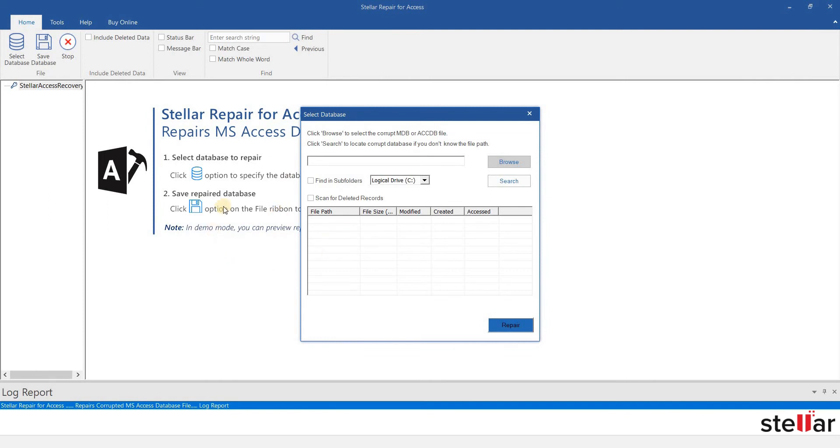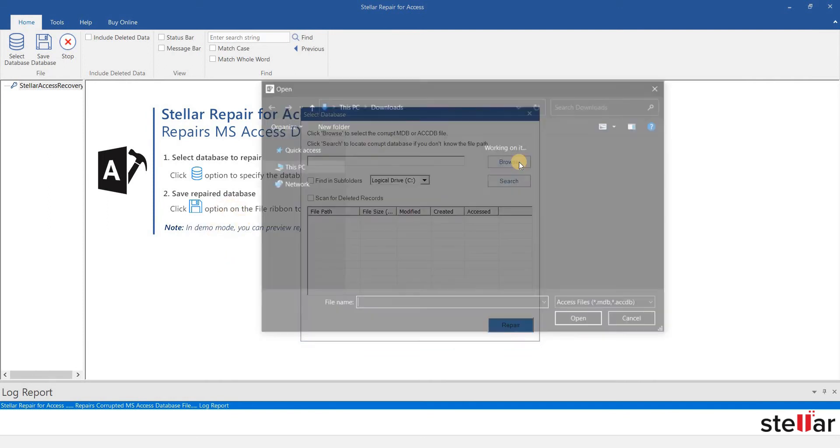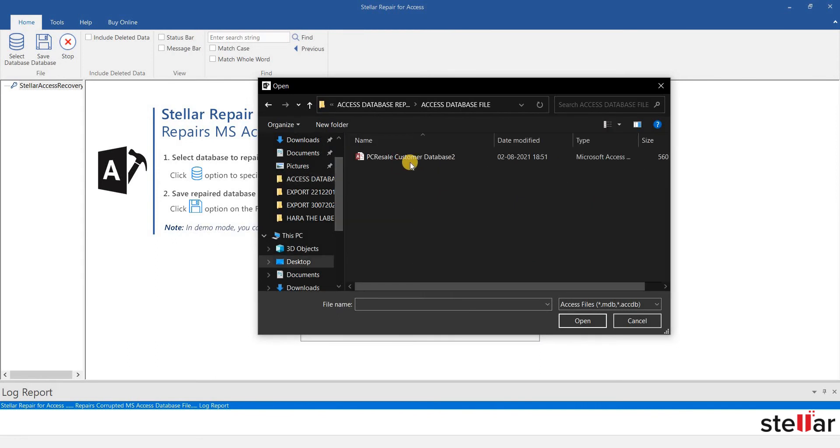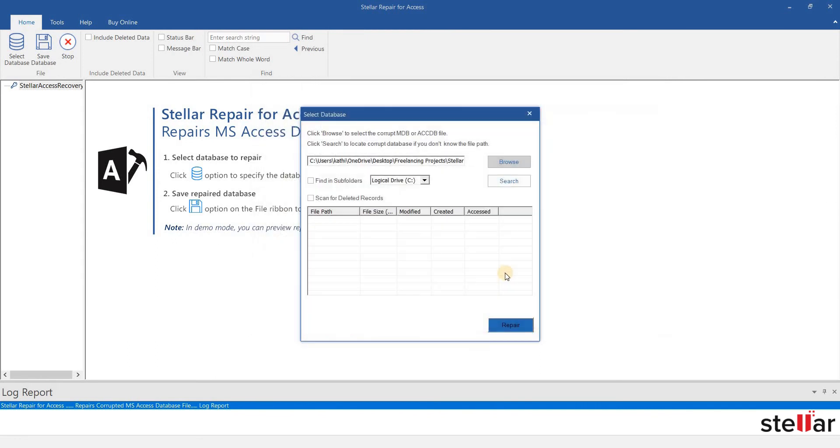This is the software's main interface where you can select your Access Database file. So here I am selecting the file. In order to process further and to repair the file, let's click on Repair.